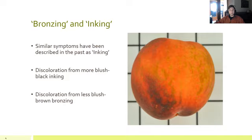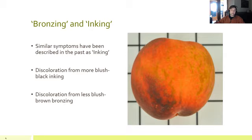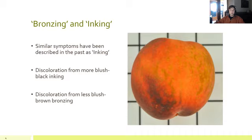I just want to throw this out there for a little clarification. There have been some publications describing very similar symptoms to bronzing, and they refer to it as inking. We believe that bronzing and inking are indeed the same disorder. On the high blush side of the peach, you get more of the black, dark brown discoloration — what they call inking. Where on the light side of the peach with more background color and less blush, you see the brown or bronzed appearance. Going forward, we will be referring to it as bronzing, and we counted both the black and the brown discoloration as this disorder when calculating our results.